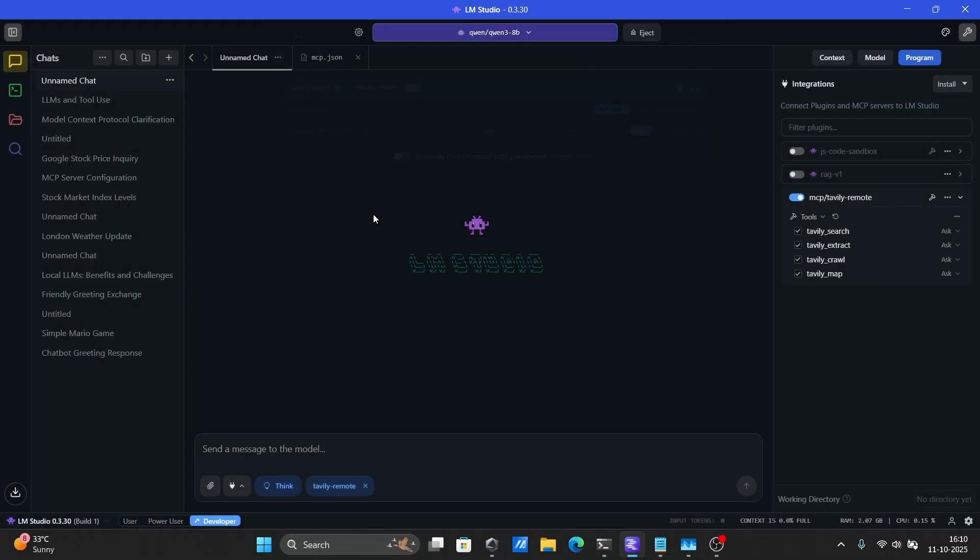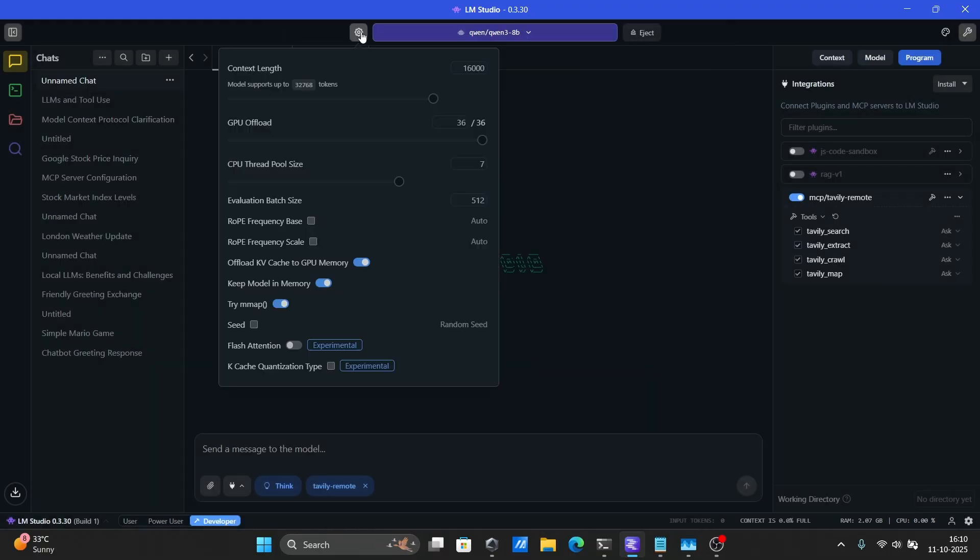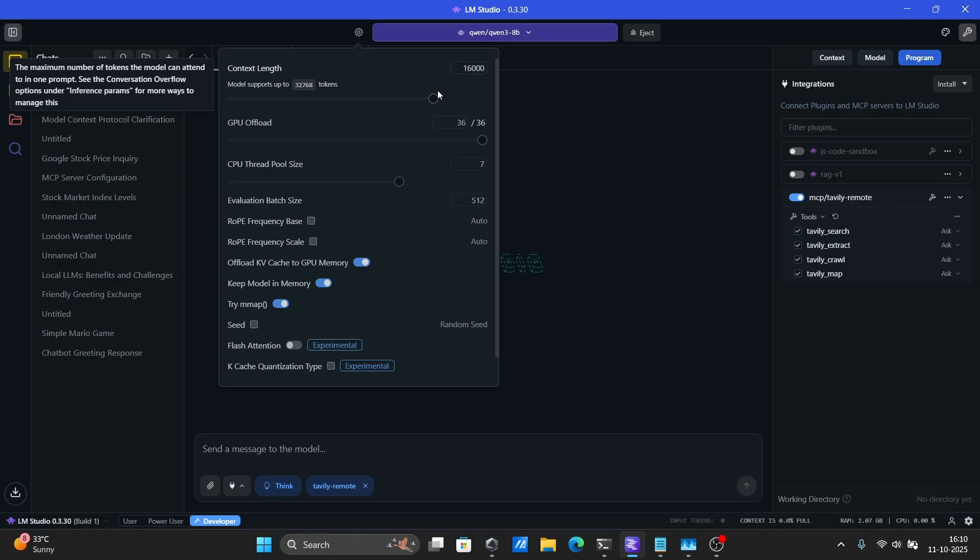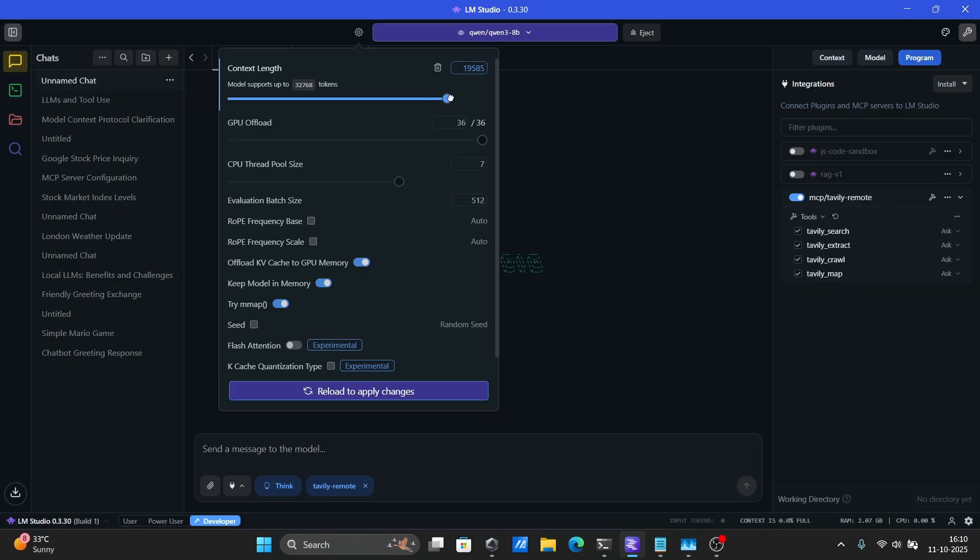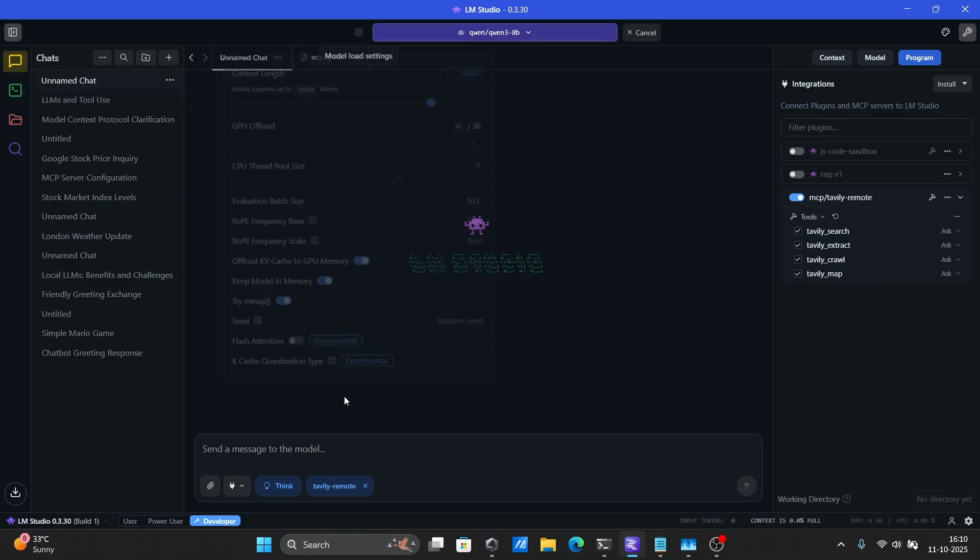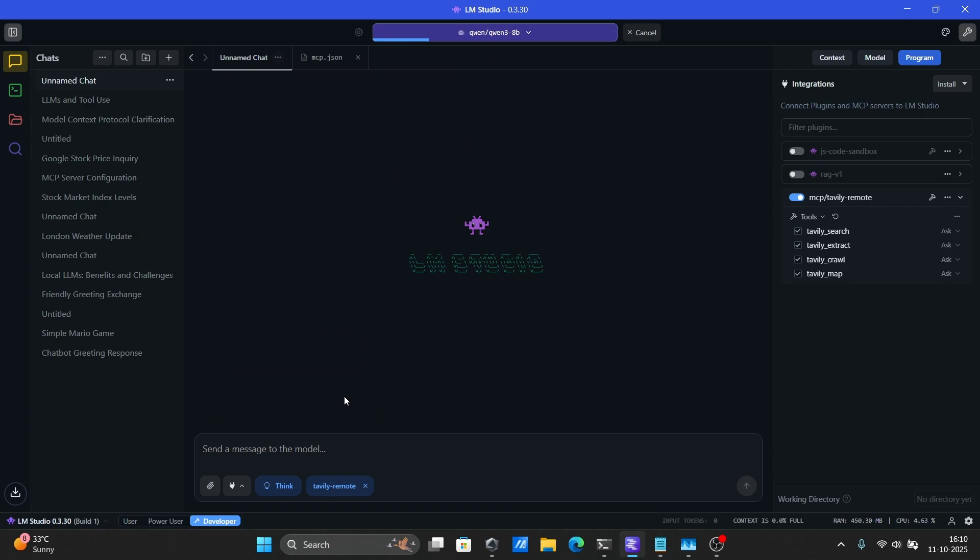If your model is not working properly with tool use, try to increase the context window from here, make it at least 16k, and then check. Models, especially the reasoning ones, consume plenty of tokens, especially with MCPs.